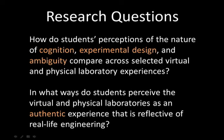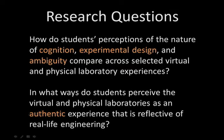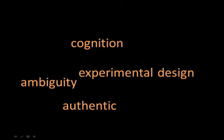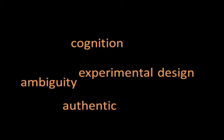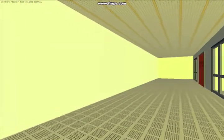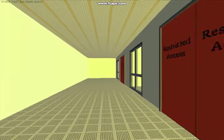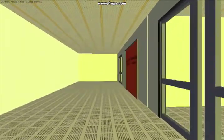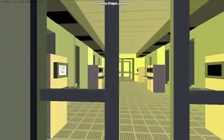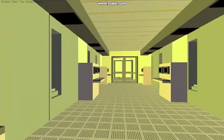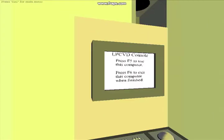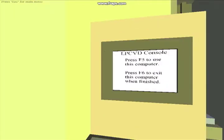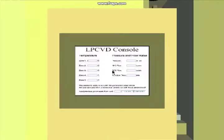We also seek to compare how authentic students perceive each laboratory environment. One of the virtual laboratories is industrially situated in the microelectronics industry, and it is modeled after the Bay and Chase cleanroom design.